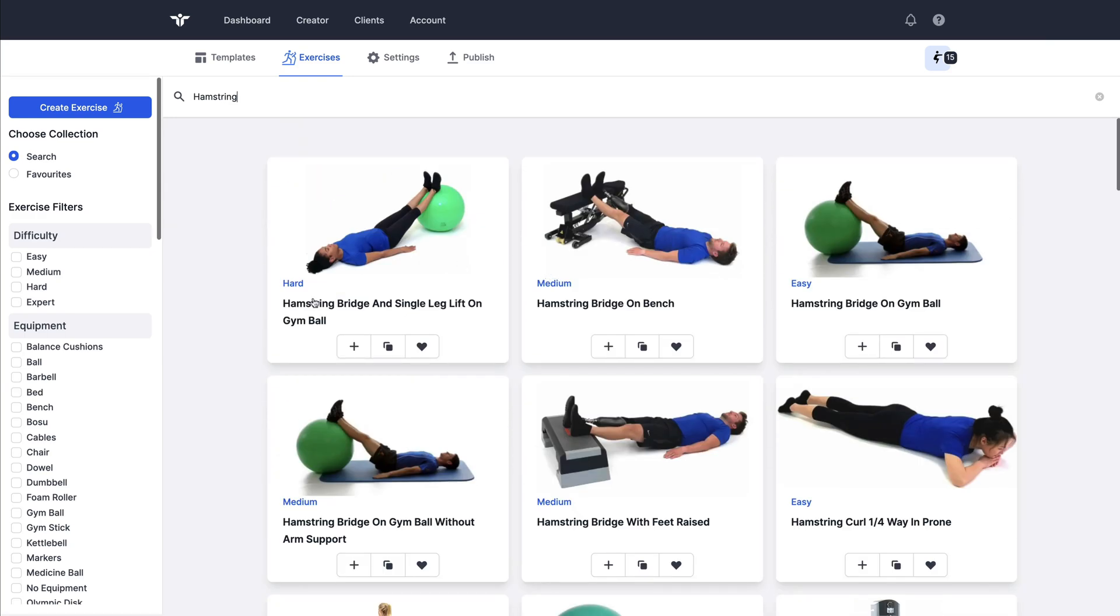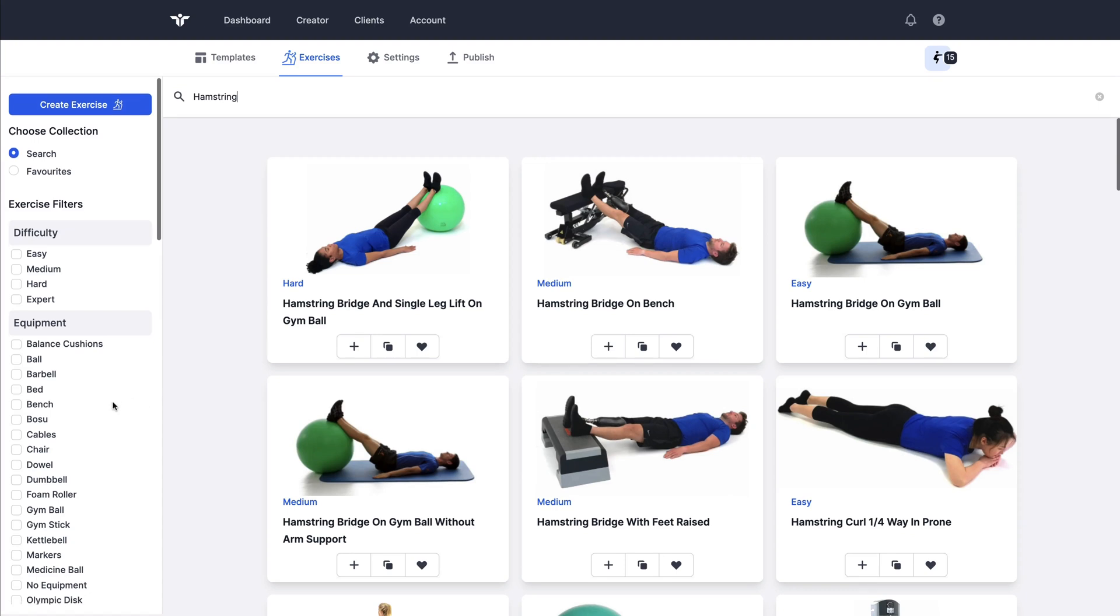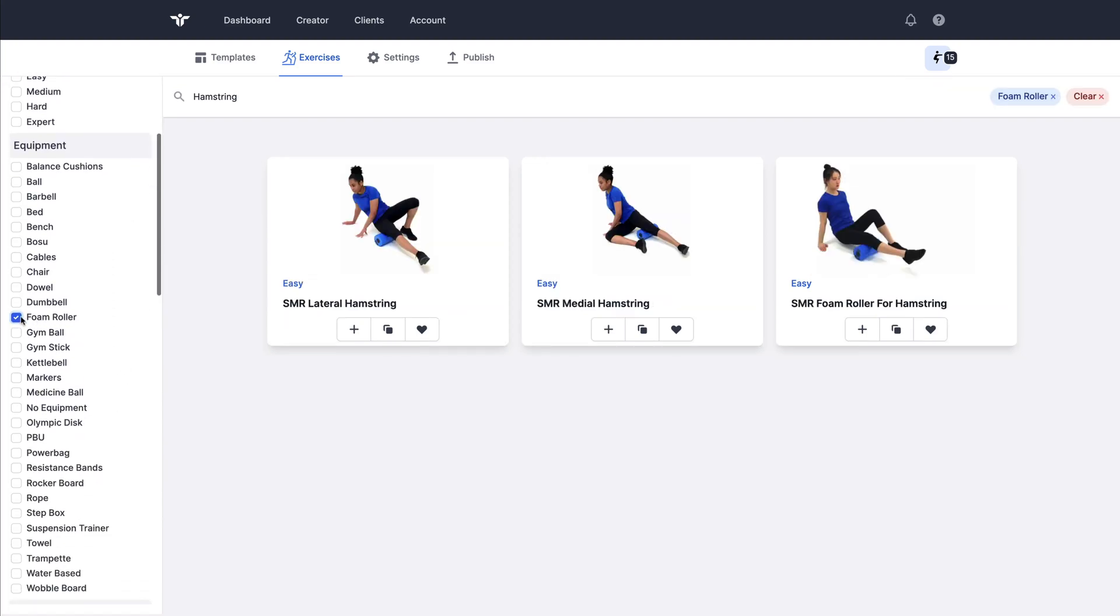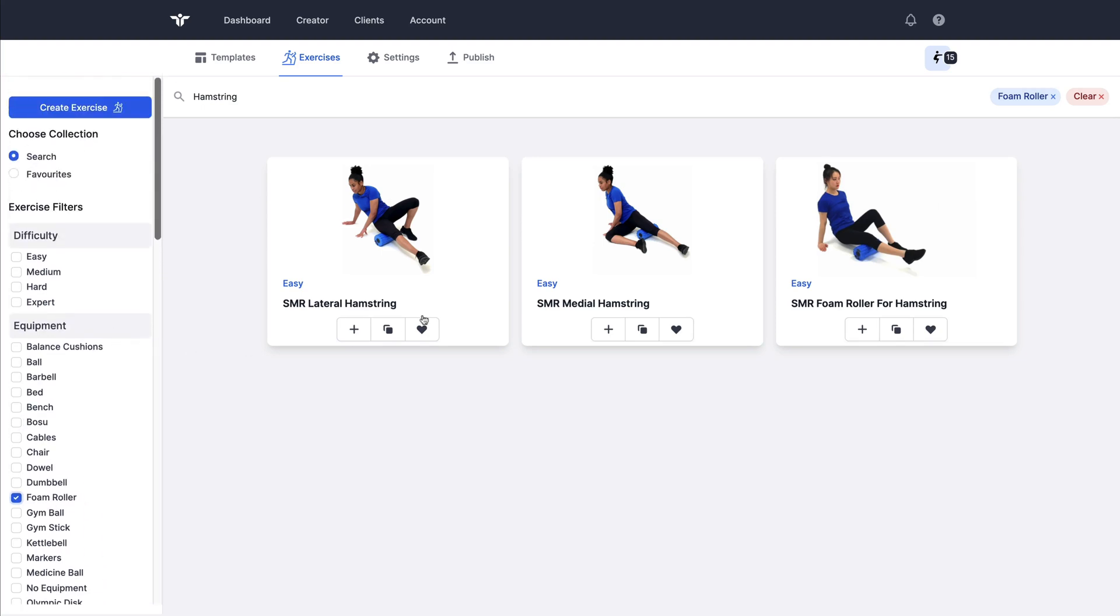In this case, I'm going to combine the word hamstring with the equipment foam roller. And immediately after checking that equipment filter, I get my foam roller hamstring exercises. So I'm going to add this one. I can double check that that is the one that I'm looking for by clicking on it.